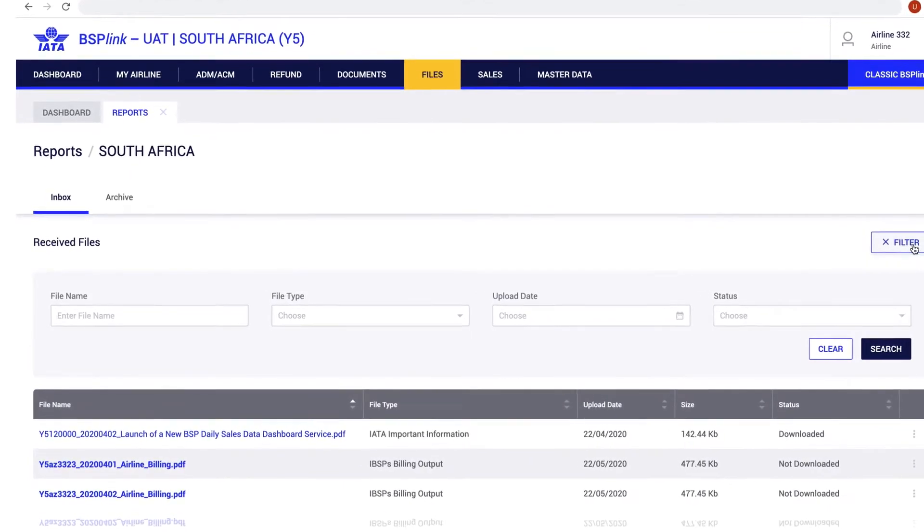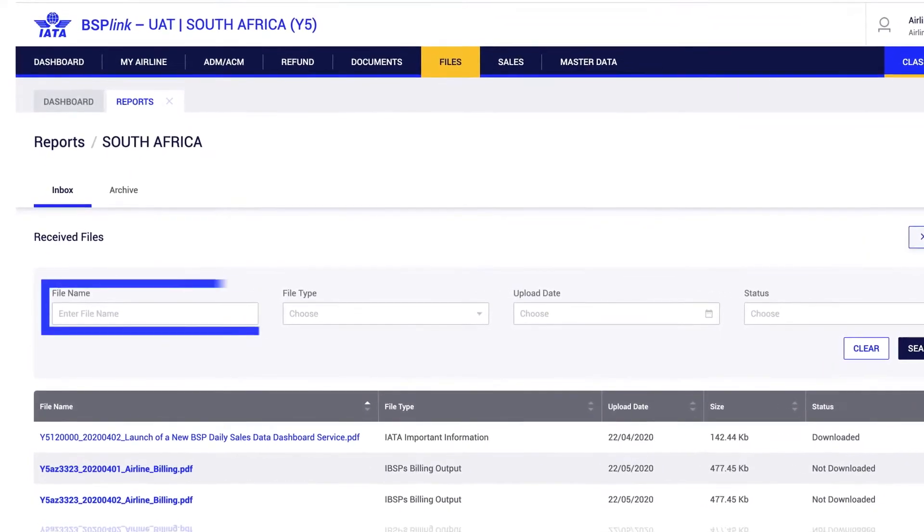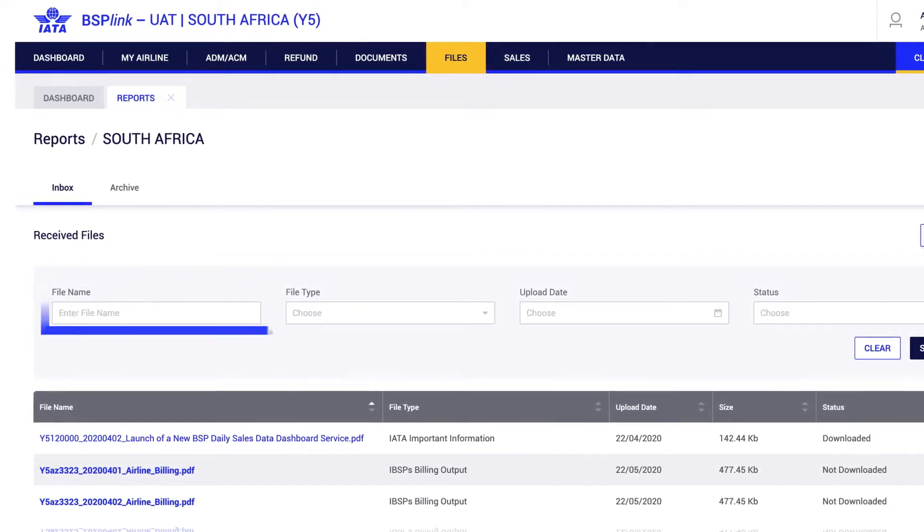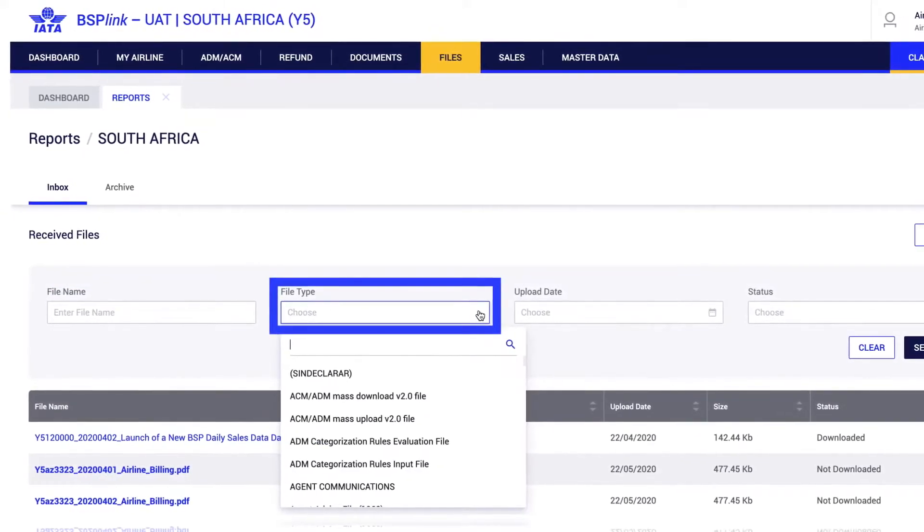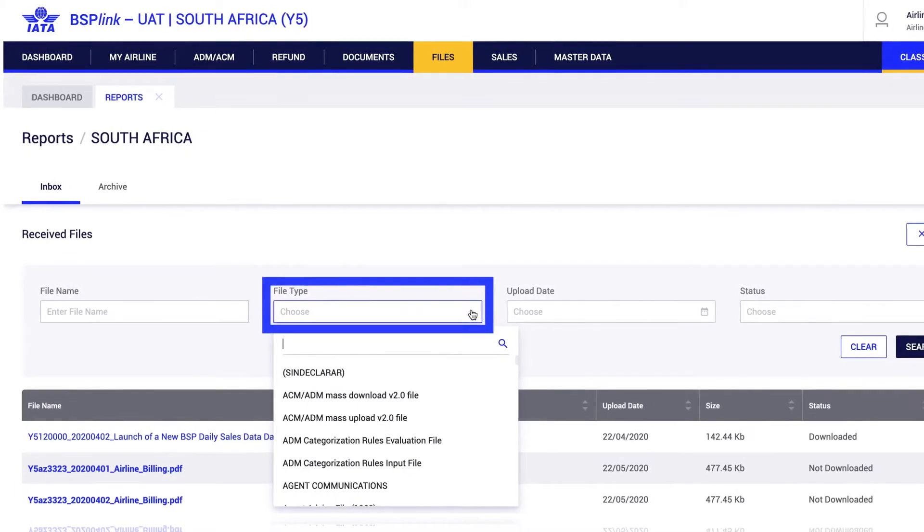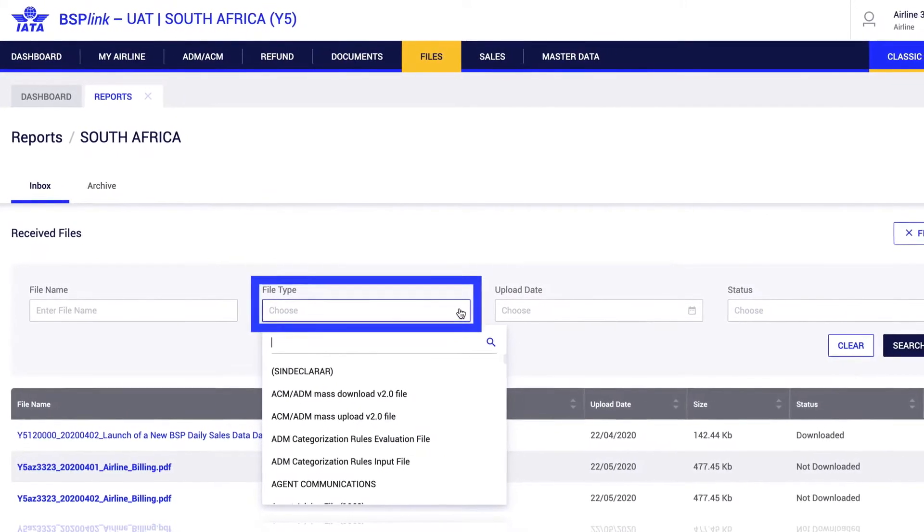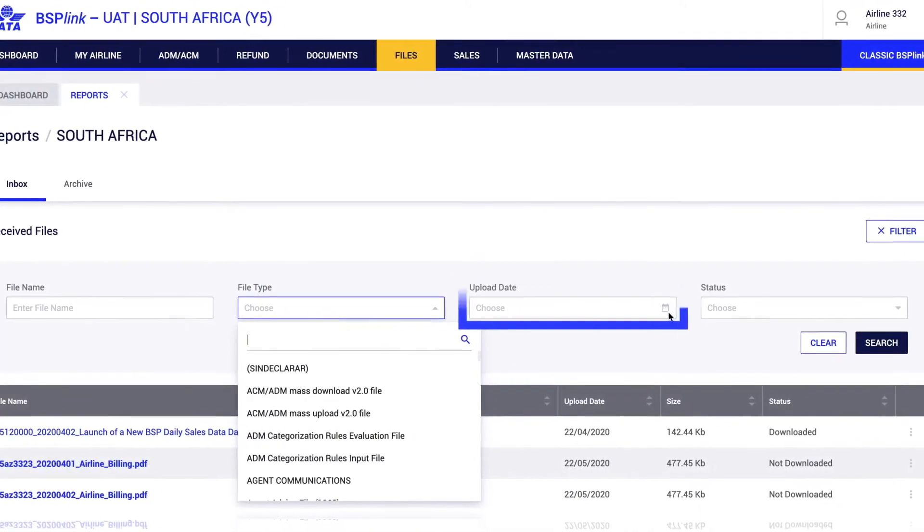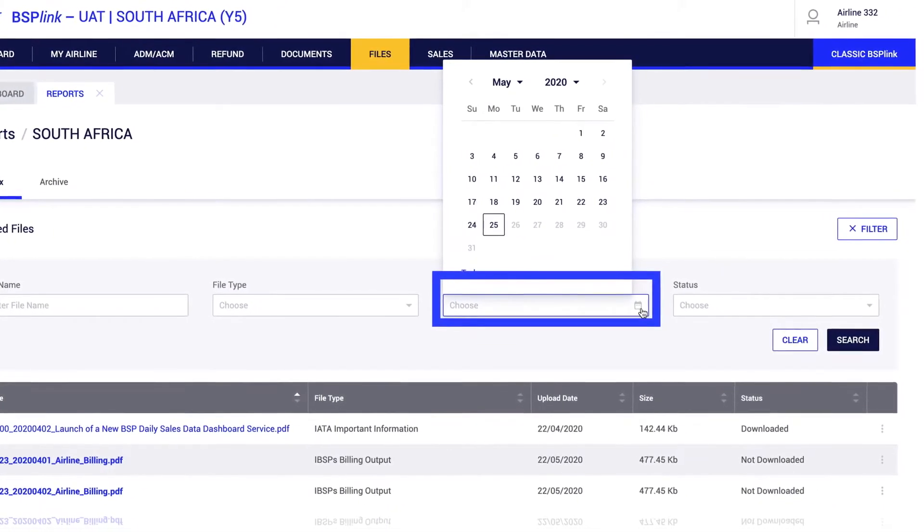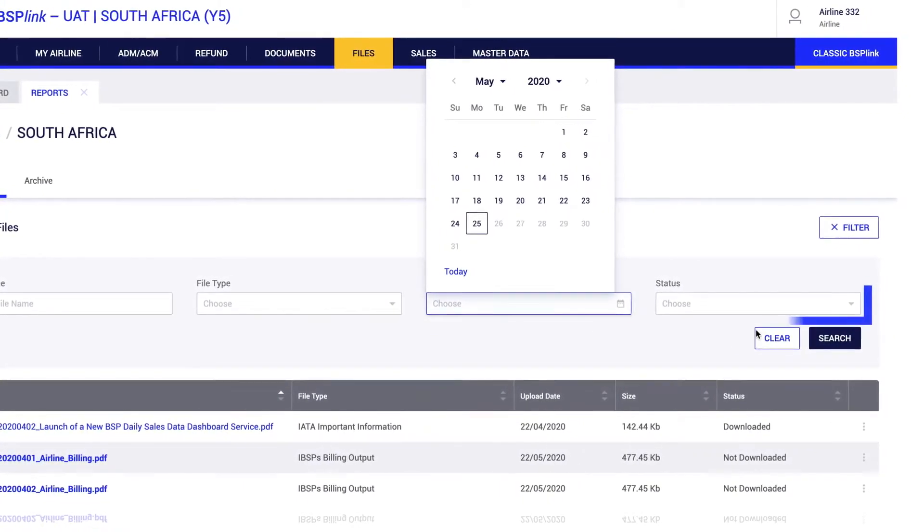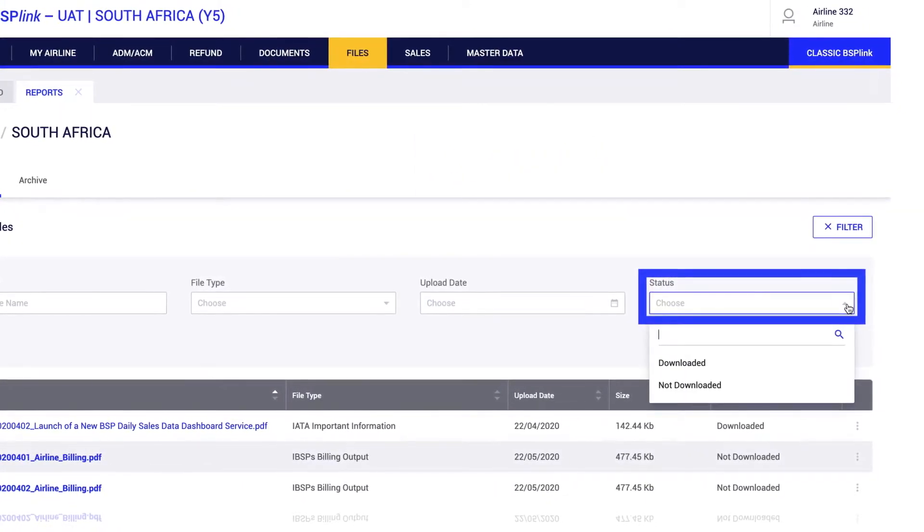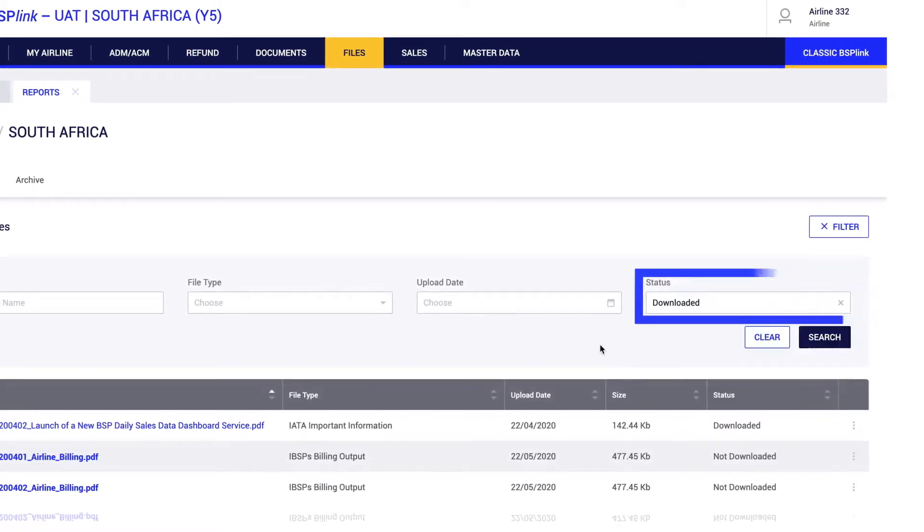The fields available to filter the search are file name, where the user can filter for a file name or pattern; file type, where the user can choose from the drop-down list; upload date, where the user can select a date range; and status, to filter between downloaded or not downloaded statuses.